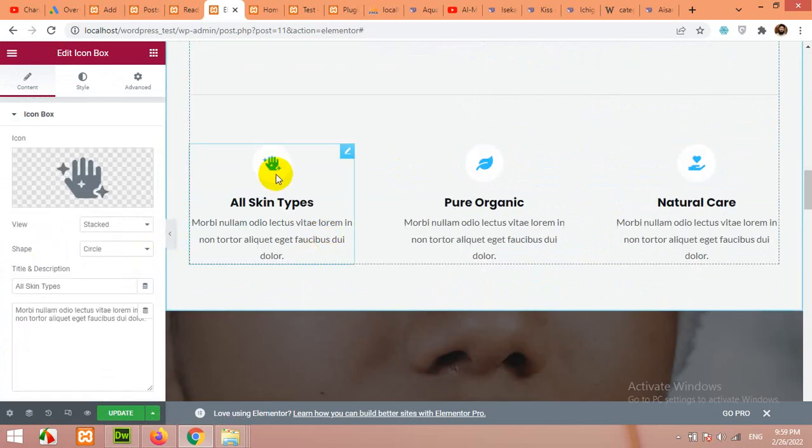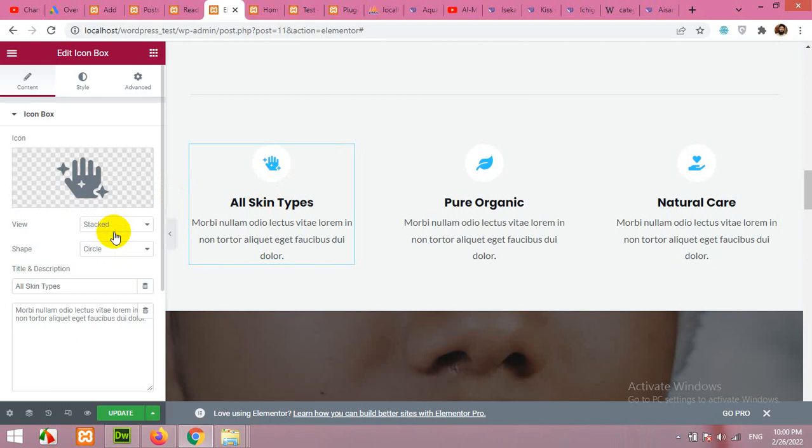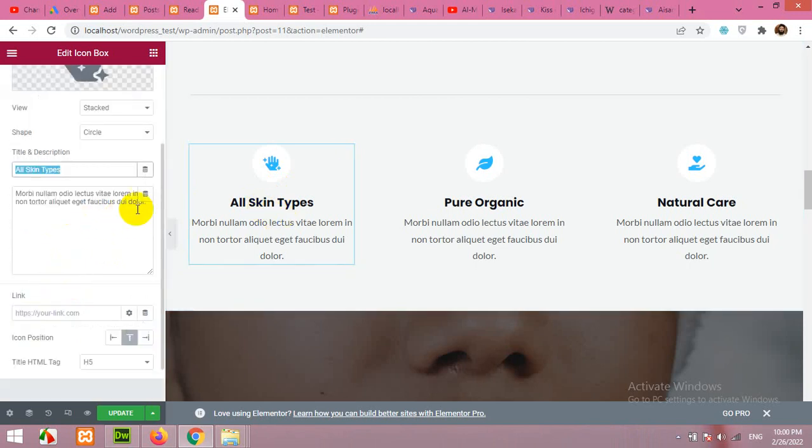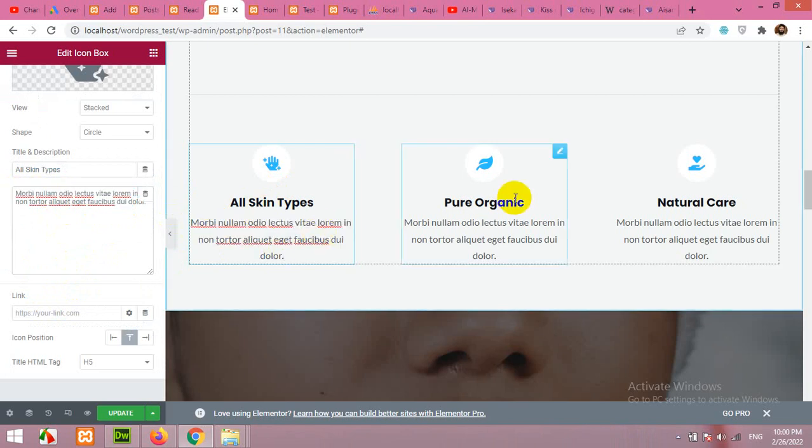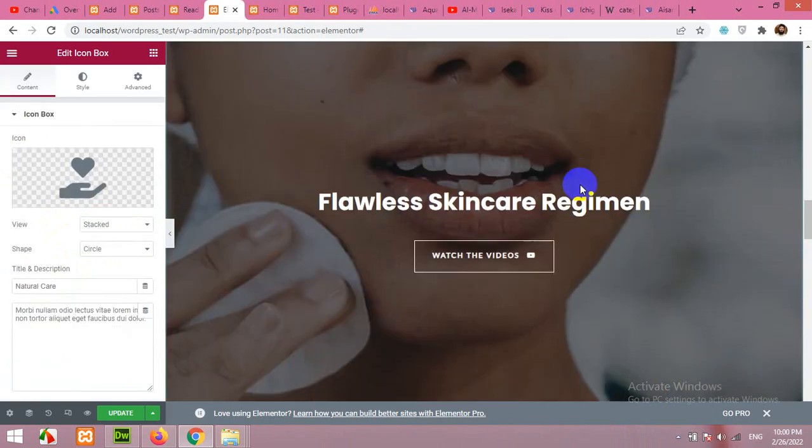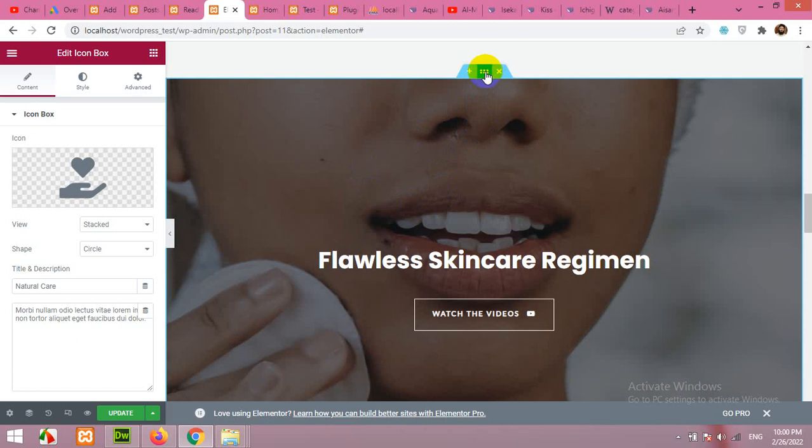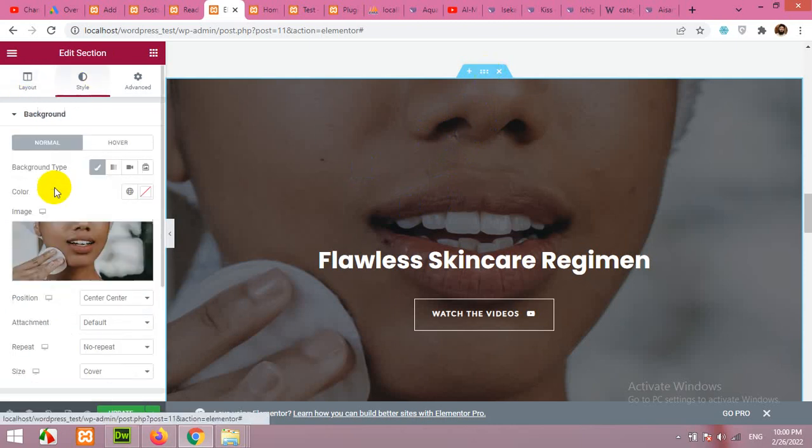There are some icons. This is another element where you can choose icon here. You can change the shape, you can change the view, and you can change this title or this text. Similarly for this one and this one as well. This section has a background. Similar to the first section, the hero section, you can click on these six dots and come to style and you can change the background, this image.